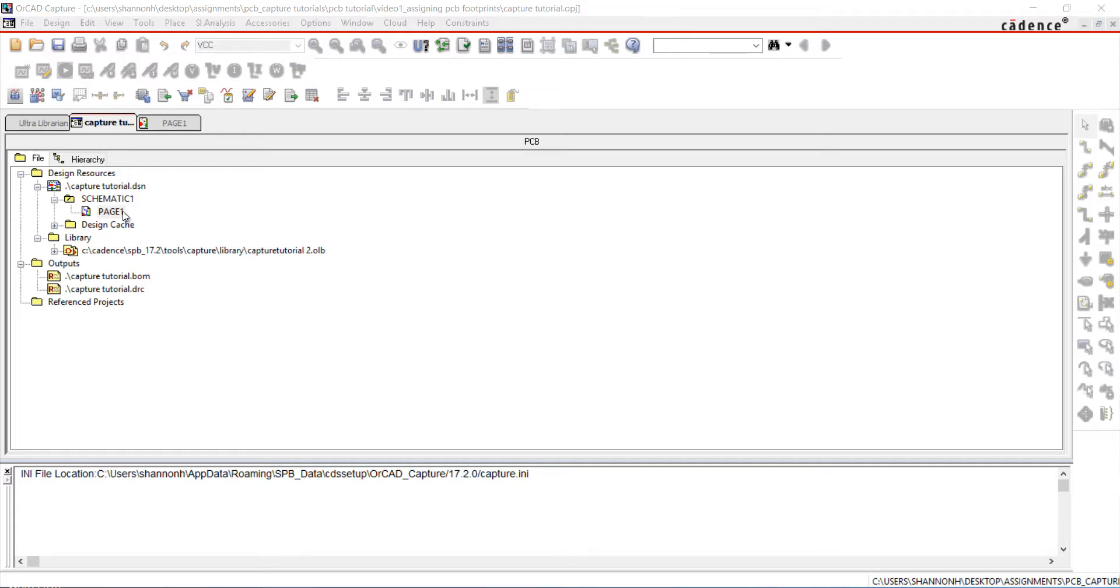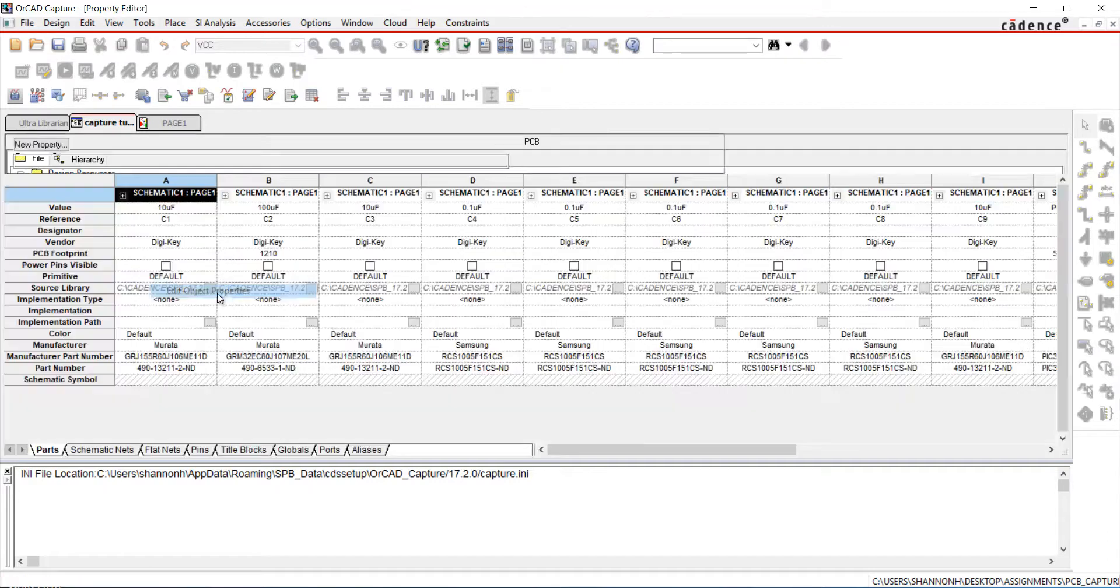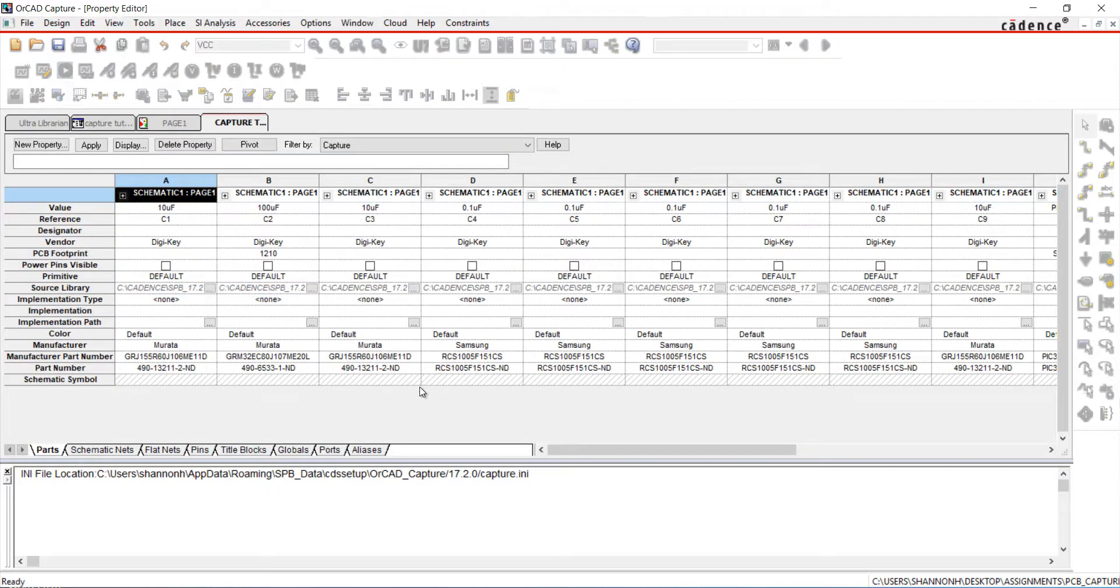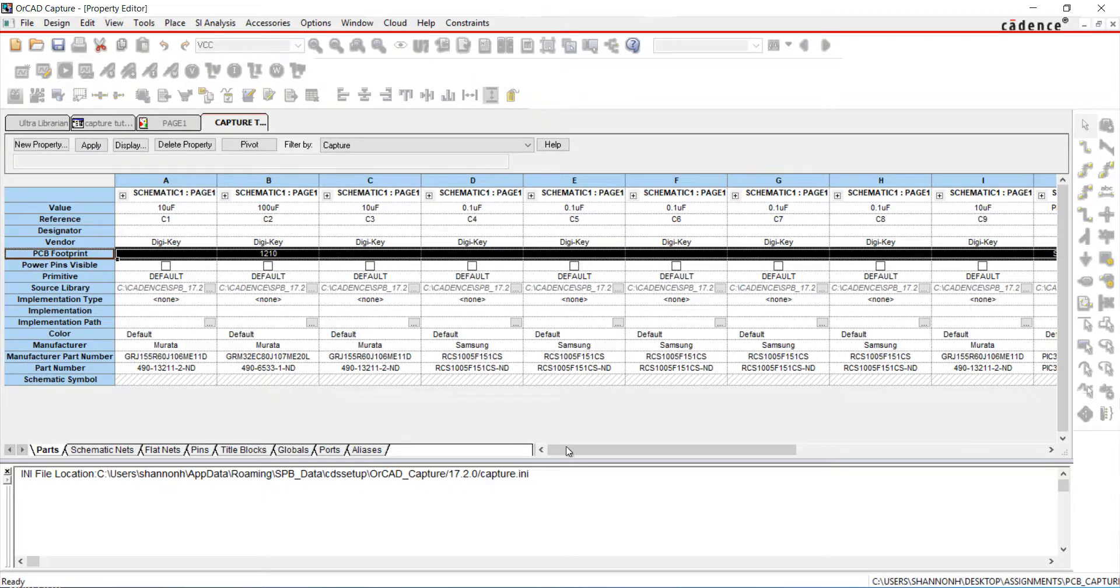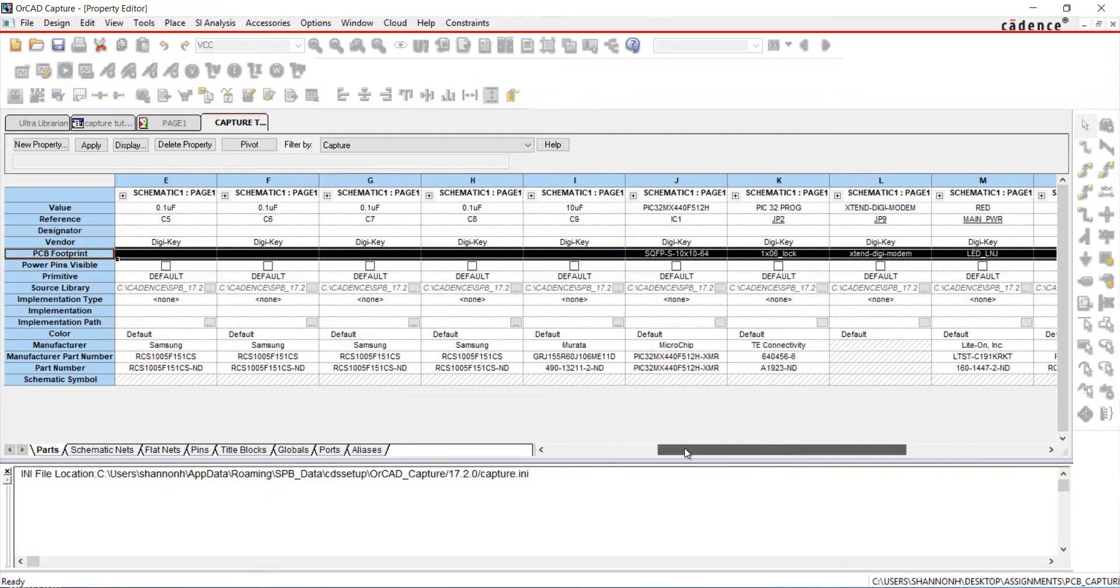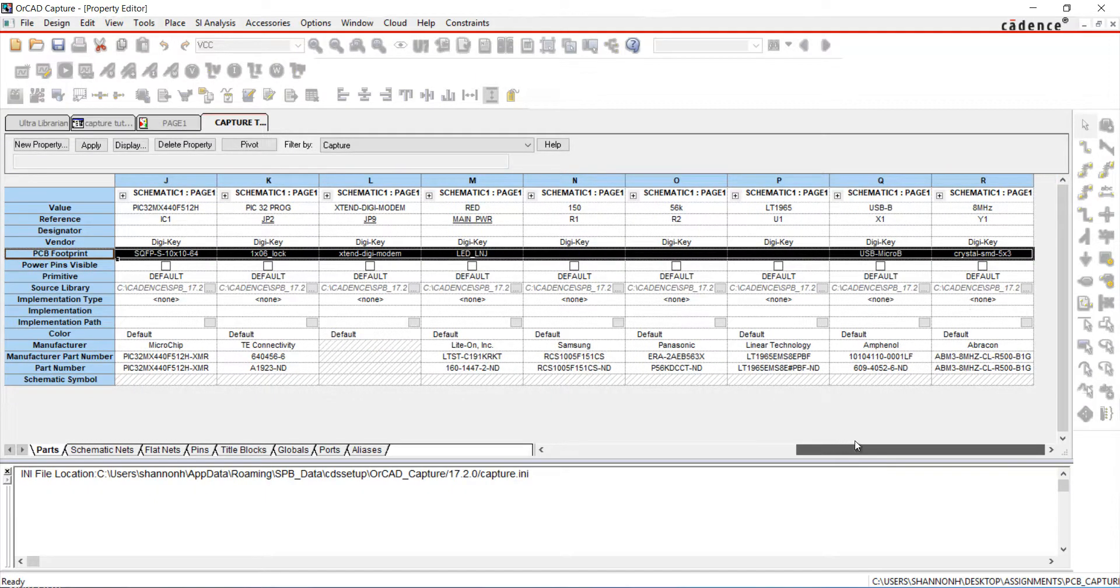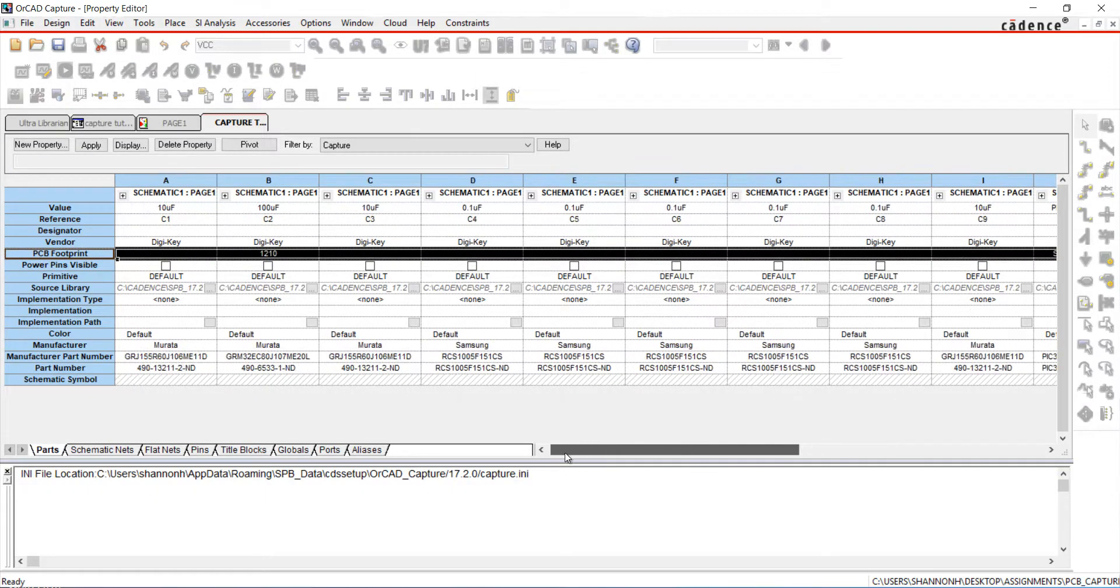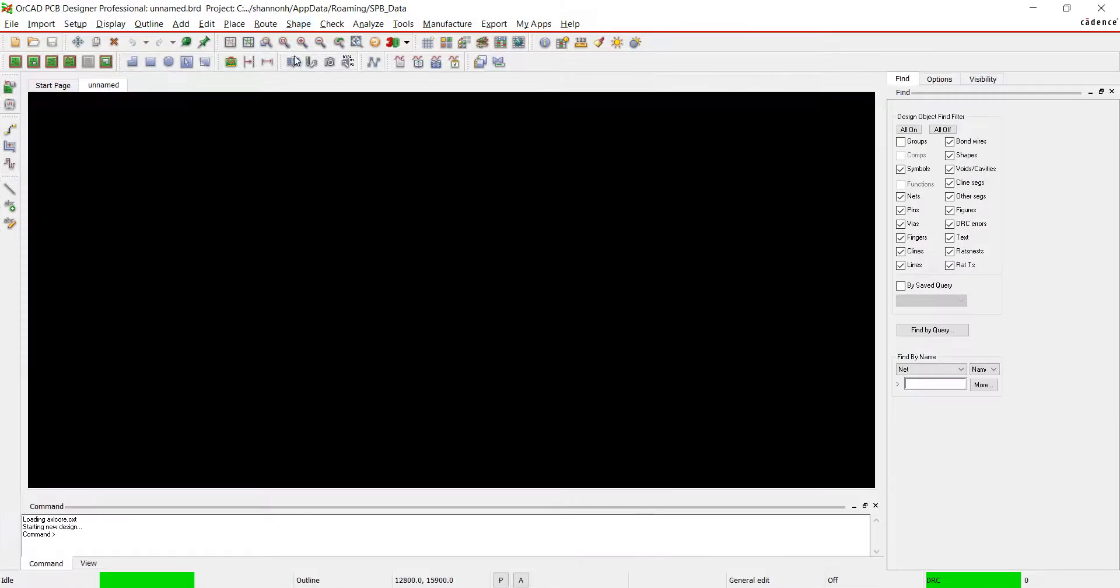In the project files, right-click on page 1 and select Edit Object Properties. This will show you the properties for all the components on page 1. I have some footprints already assigned in this design, but there are no footprints assigned yet for the capacitors, resistors, and U1. I want to assign a footprint for the capacitors, but I don't know the exact footprint name.